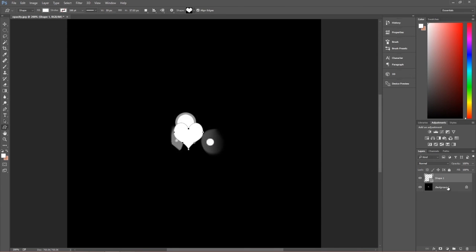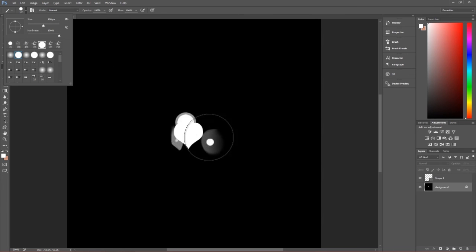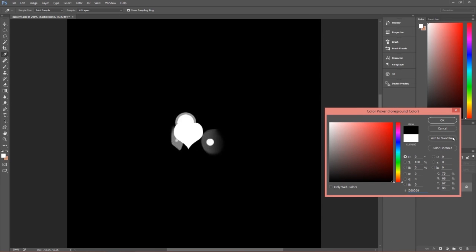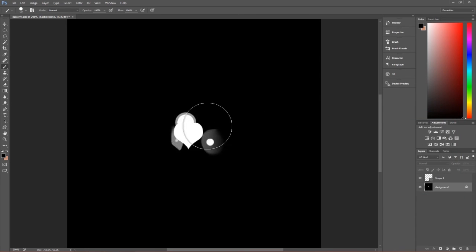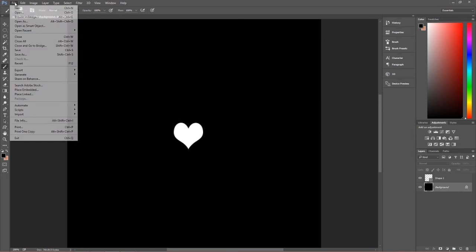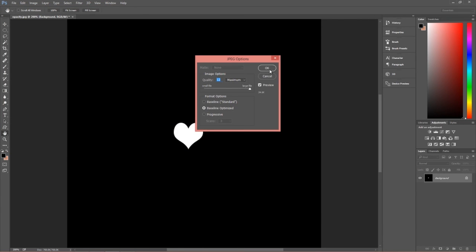Layer in a heart right over the top of the other specular highlights. Then select the background layer and use the brush tool with black to paint out that background. So now we just have a single heart. Save this out as a JPEG to the desktop — call it 'opacity 2' — and go ahead and save that out.